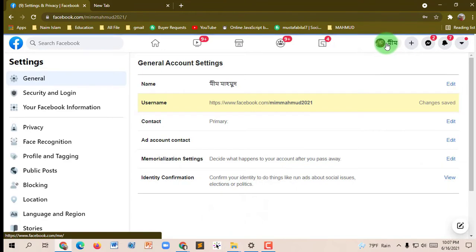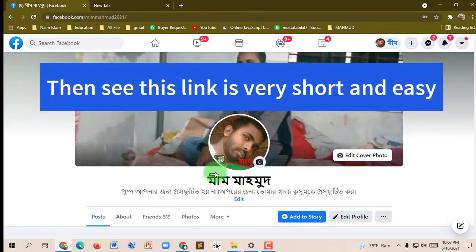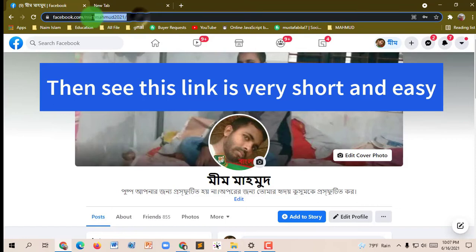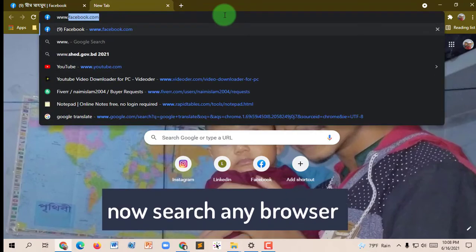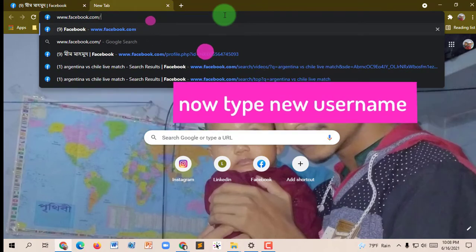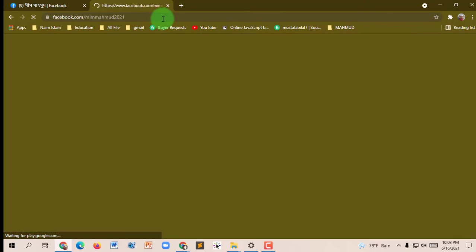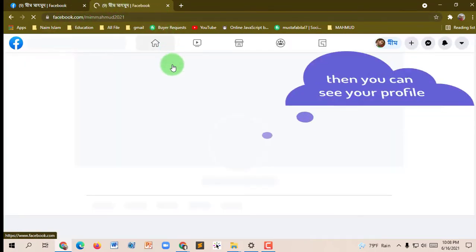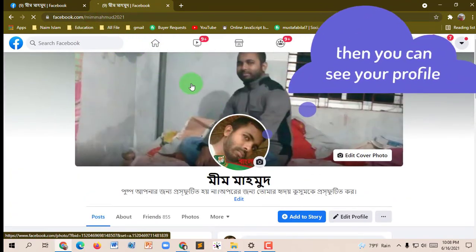Click the menu of your profile. Now we can see this link is very short and easy. Open a new tab and type your username. Then you can see your profile — you can search using your username and see your profile.